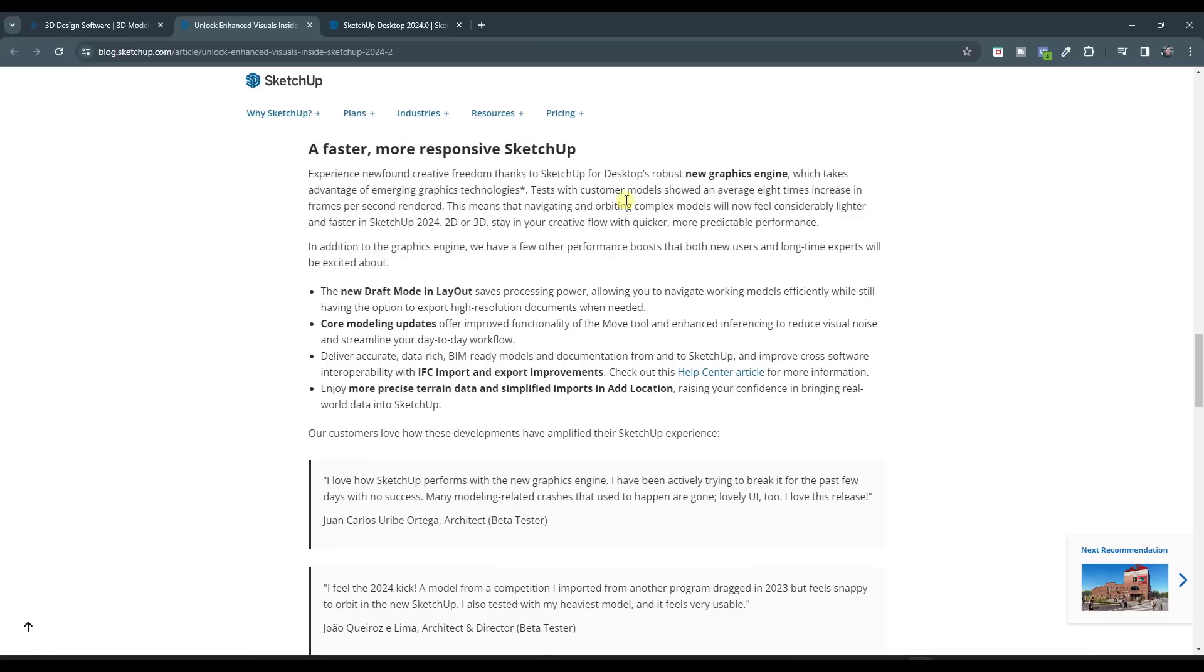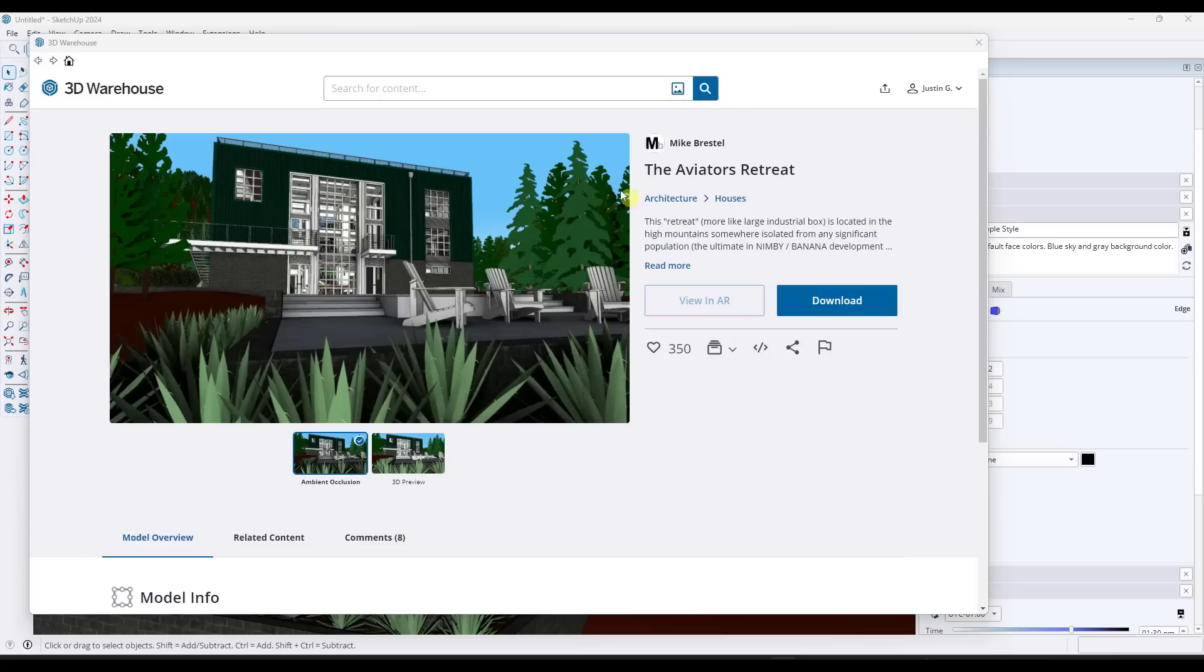They've gone through and they've rewritten SketchUp's graphics engine to take advantage of new graphics technologies. What that means is that models inside of SketchUp are now significantly faster than they were before, which is super, super exciting.